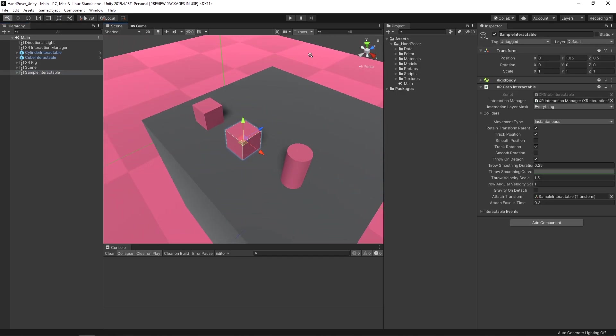We'll zoom out a bit. This has already been set up with the XR grab interactable, so it can technically already be picked up. We just need to add the functionality for the hand poser itself. As we walk through this, I'm going to describe a little bit about each of the components. Then we'll look at some of the actual scripts, and we'll be working on the actual script for changing the pose of the hand while our game is playing. Okay, so let's get started.